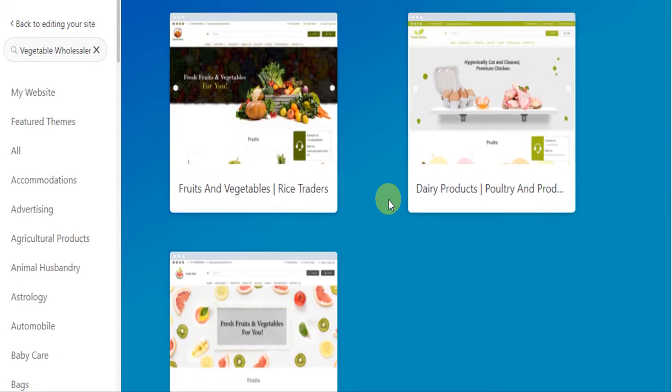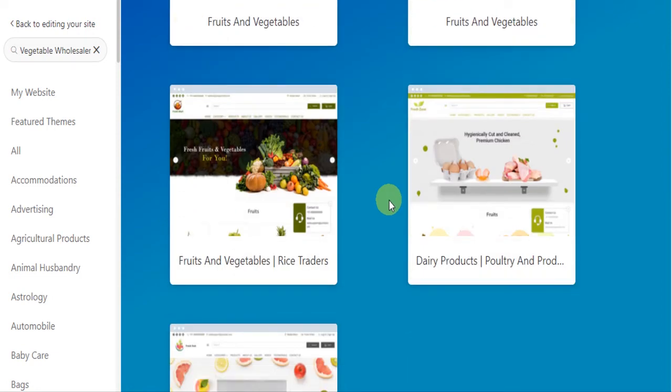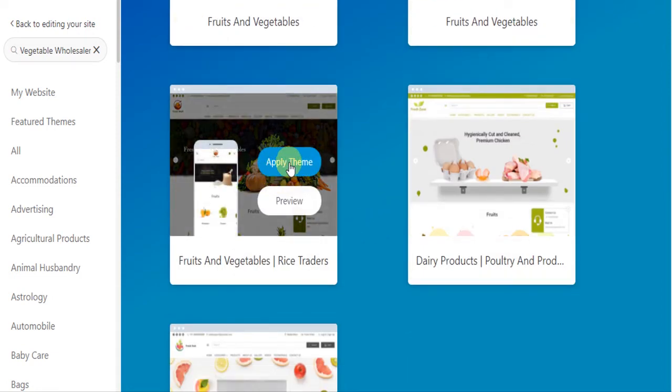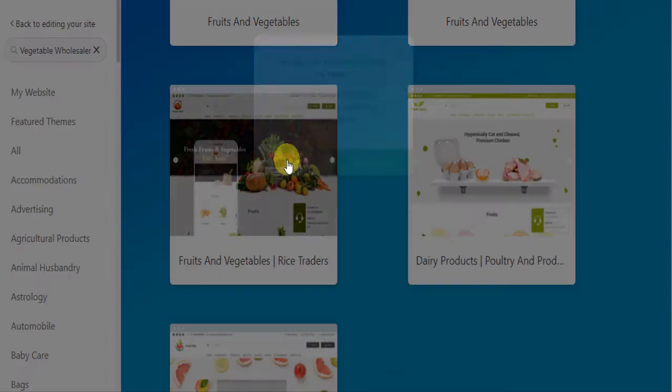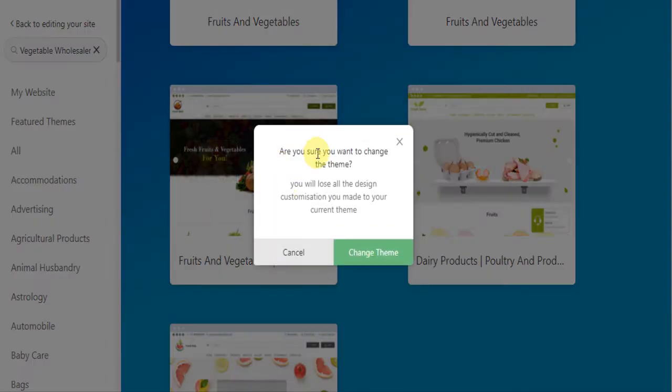Now select the theme of your choice. Click on apply theme, then click on change theme.